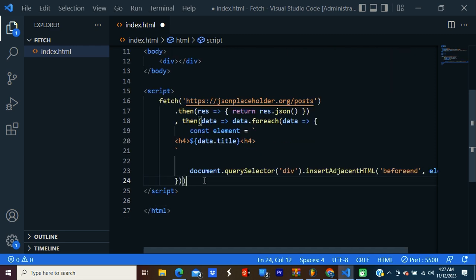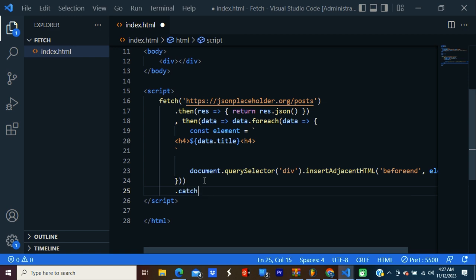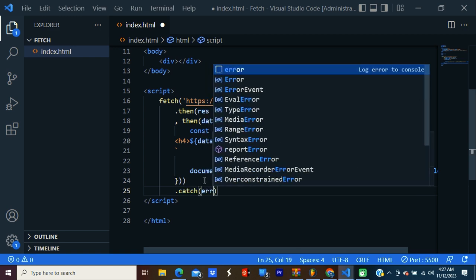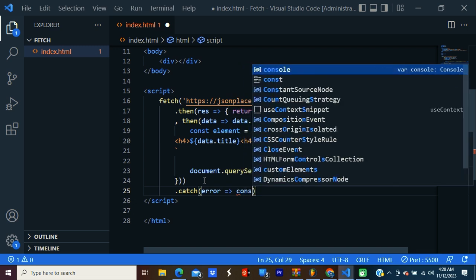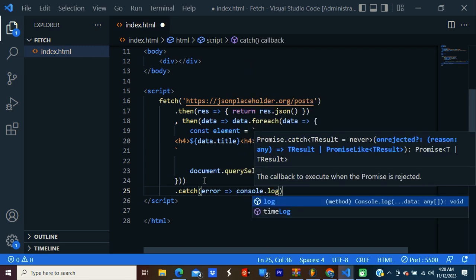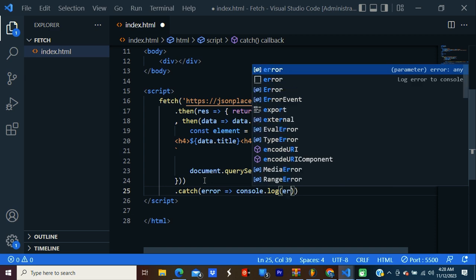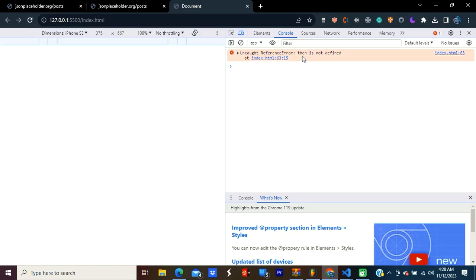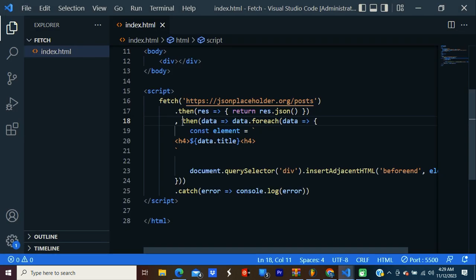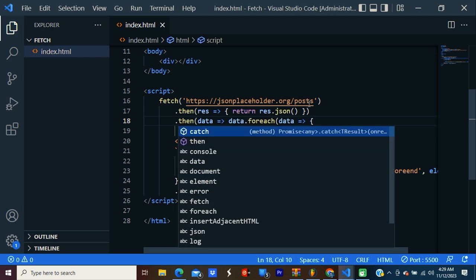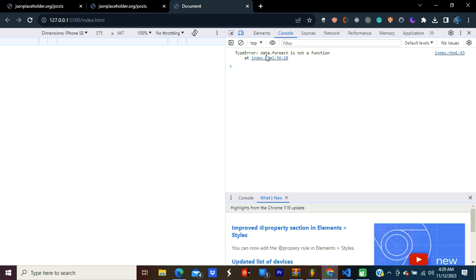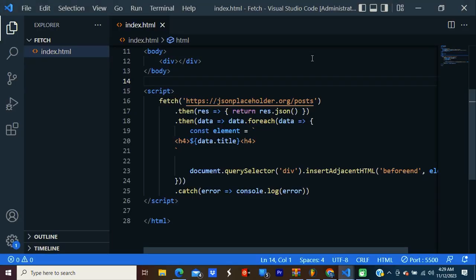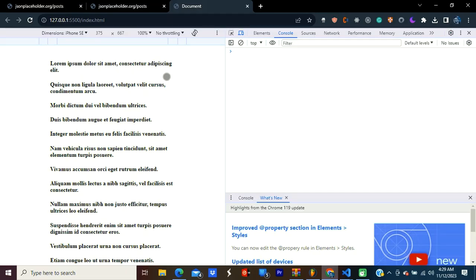After that, I'm going to catch the error. Console.log error. Let's check our page. We're having an error. It says 'then is not defined'. It should be a full stop, not comma. Save it. Let's check again. Another error: data.forEach is not a function. This should be capital. Save it.